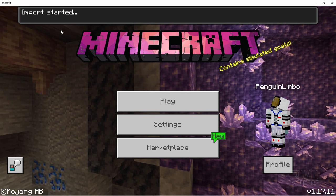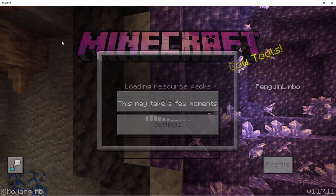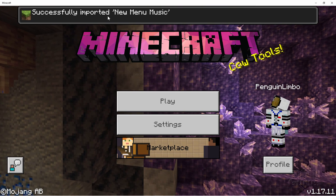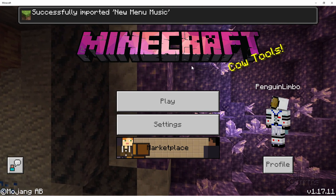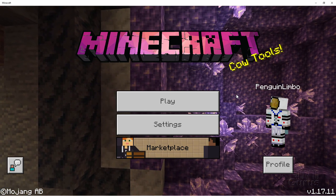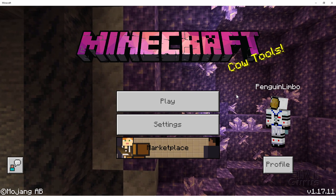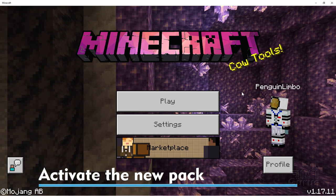We should see import successful here in a second. There it is. Successfully imported. That's all set to go. And you should hear the original music still. So you need to activate that Resource Pack.